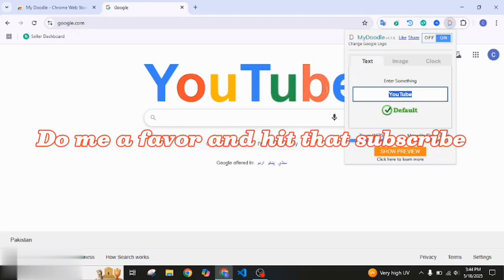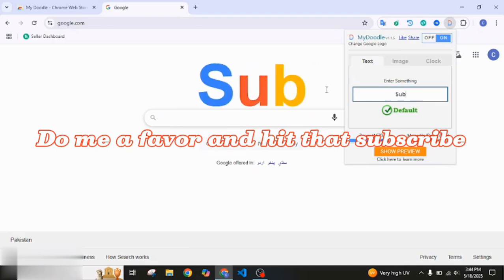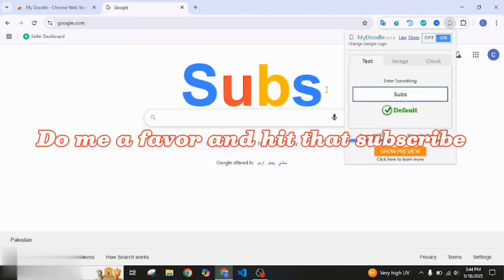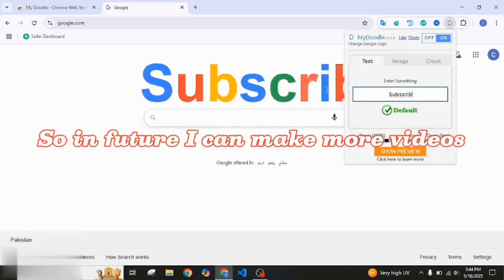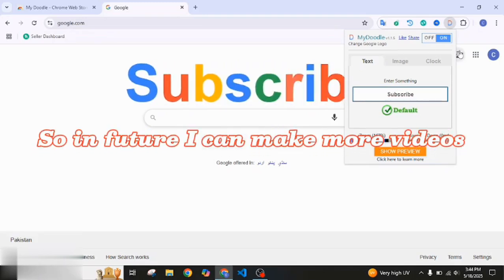Do me a favor and hit that subscribe so in the future I can make more videos.